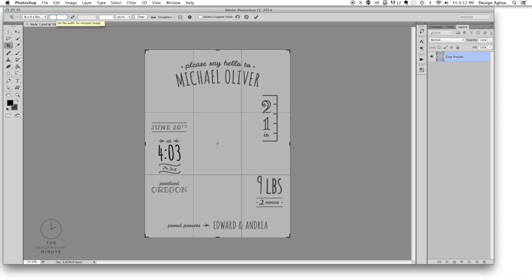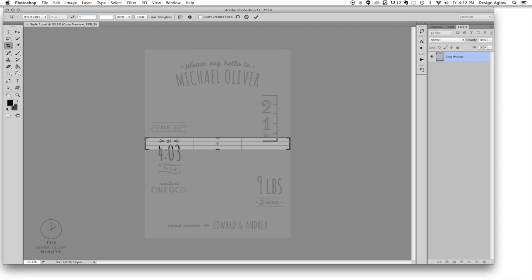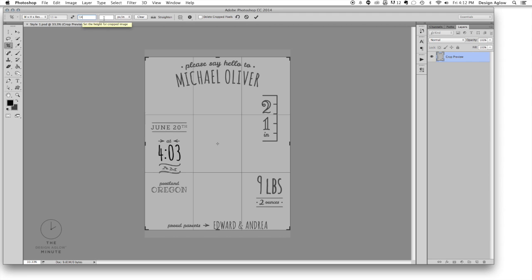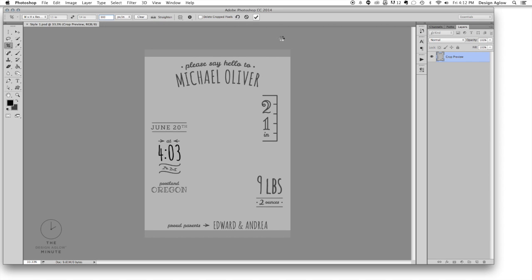In this tutorial we're going to change the 5 by 7 card into an 11 by 14 wall print at 300 dpi. Input your desired dimensions and hit enter.